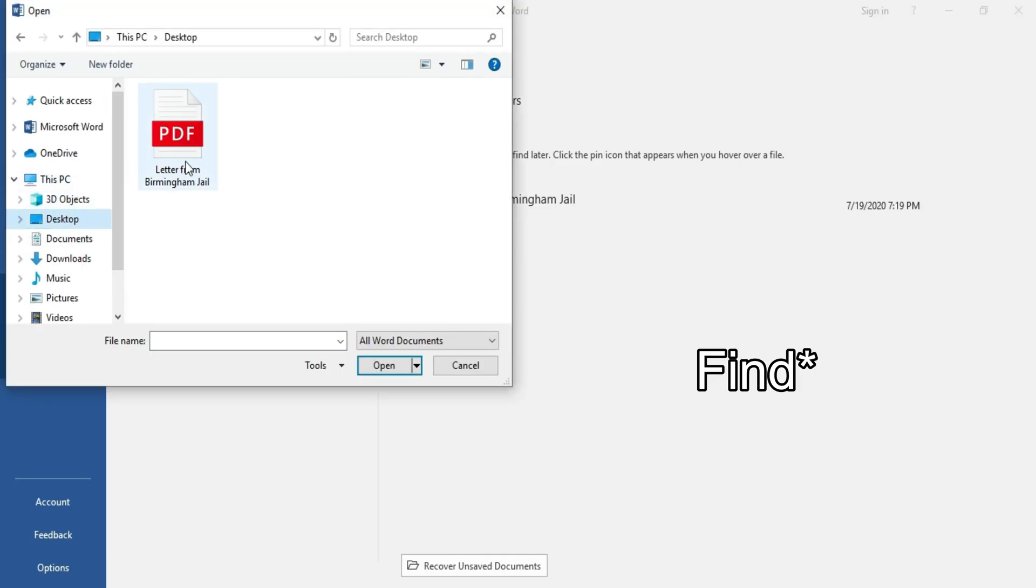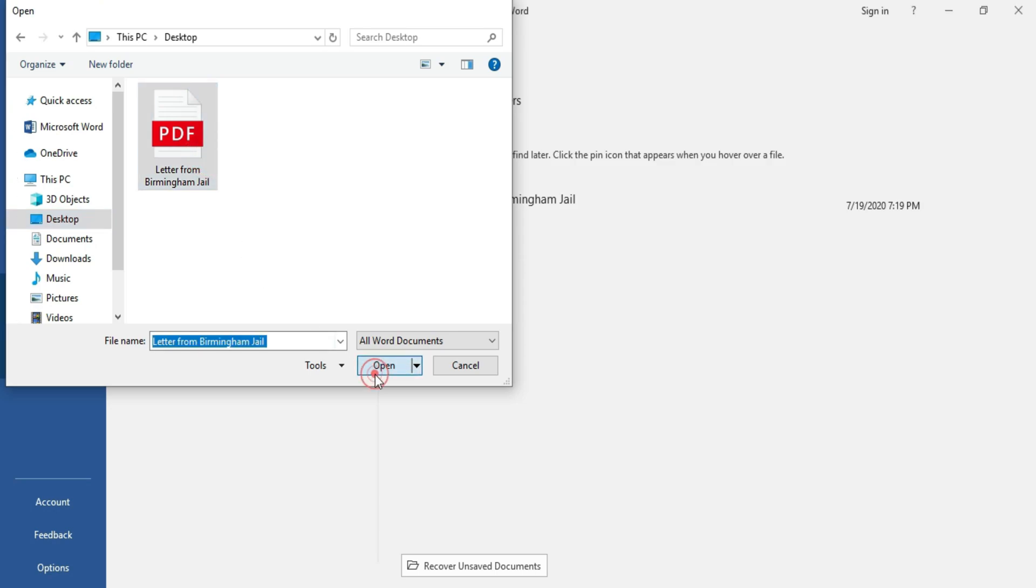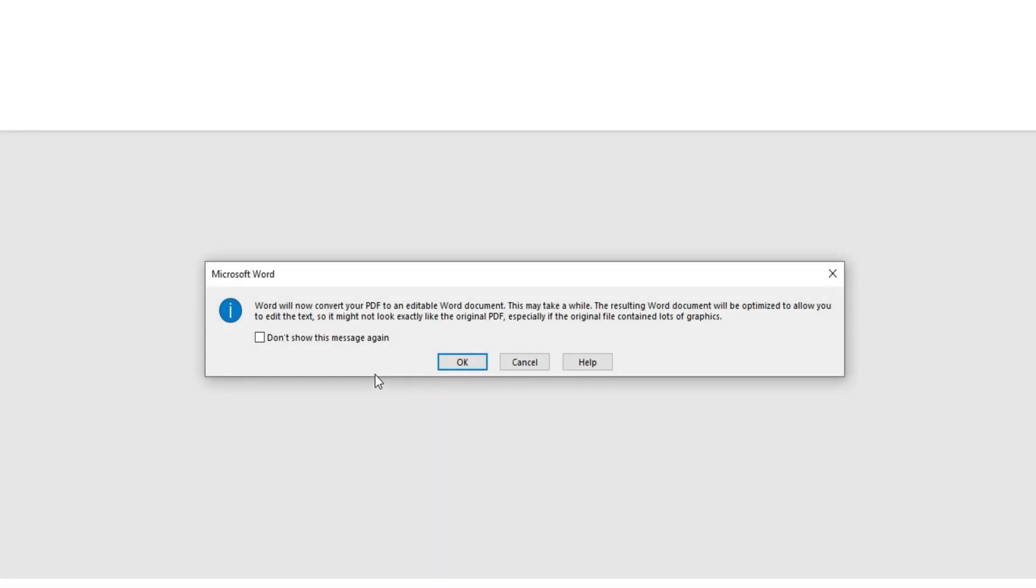Click on Open, and now Microsoft Word is going to show a prompt saying 'Word will now convert your PDF to an editable Word document. This may take a while. The resulting Word document will be optimized to allow you to edit the text, so it may not look exactly like the original PDF, especially if the original file contained a lot of graphics.' So I'll click OK.